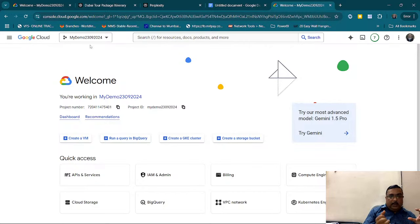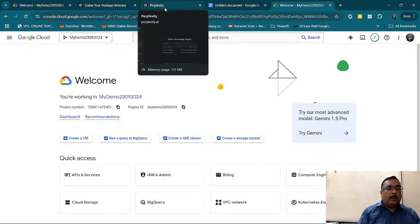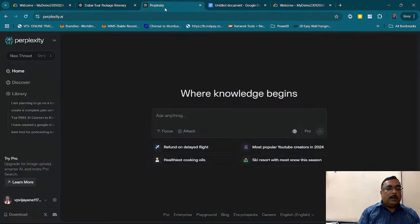So that automatically, if a person comes to my website and asks some questions, it will collect the details from my Word document and get the answers from it. It could be multiple documents also. I am going to use a generative AI tool — something like a perfectcity.ai — to create the content.